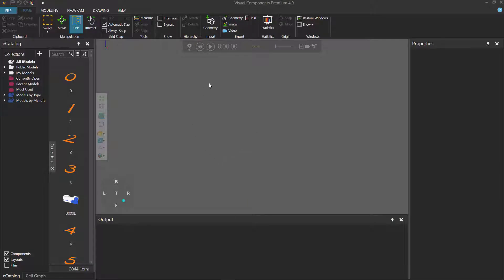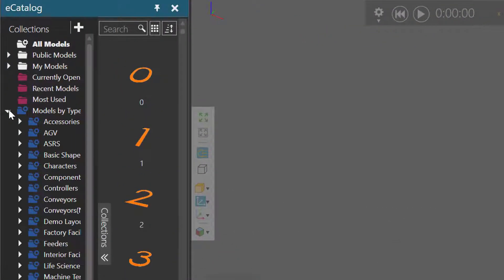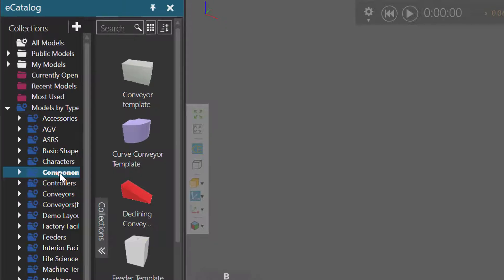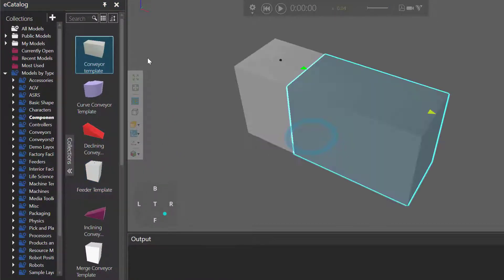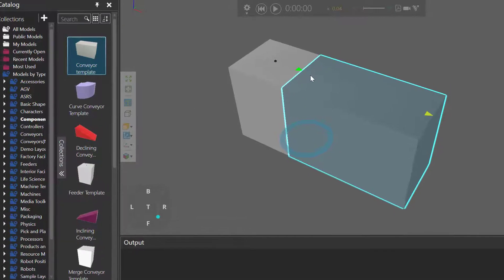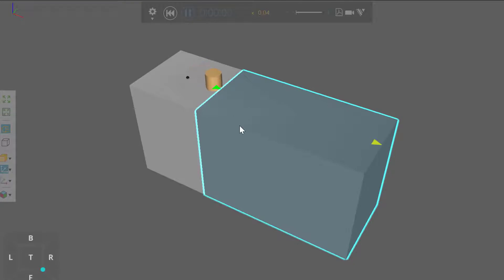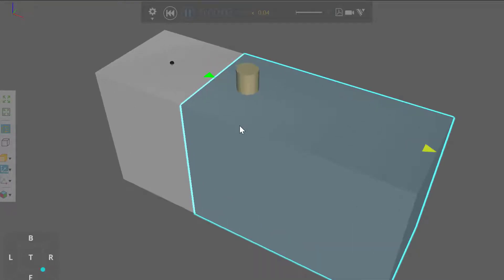The first step is to clear the 3D World of all components. I'll now go to my eCatalog panel, expand Models by Type, and click Component Templates. From here, I'll add a feeder template to the 3D World and a conveyor template. Notice when I added the conveyor, it automatically plugged into the feeder. If I run the simulation, the feeder creates parts and these parts move along the path of the conveyor.